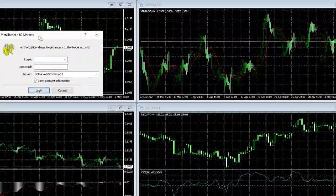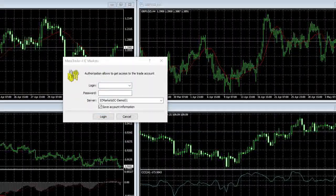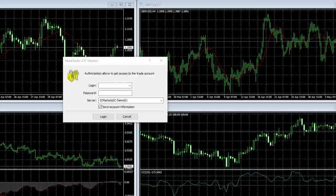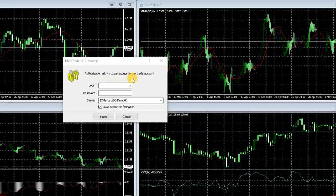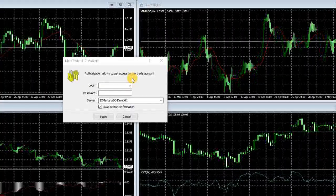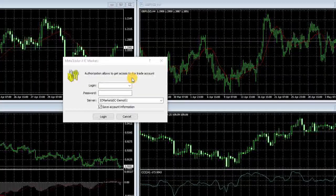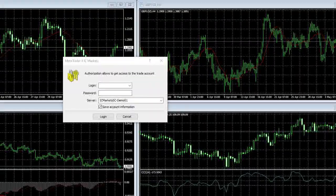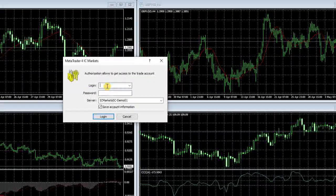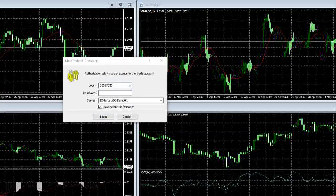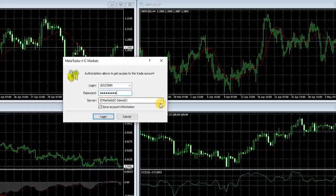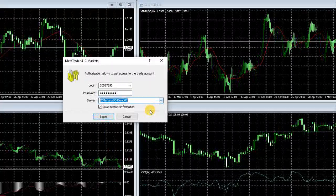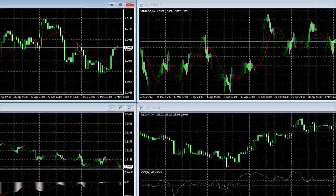And a new window will pop up. Here you have to login, use your account number and password provided by your broker. Log in to your account, you are ready.